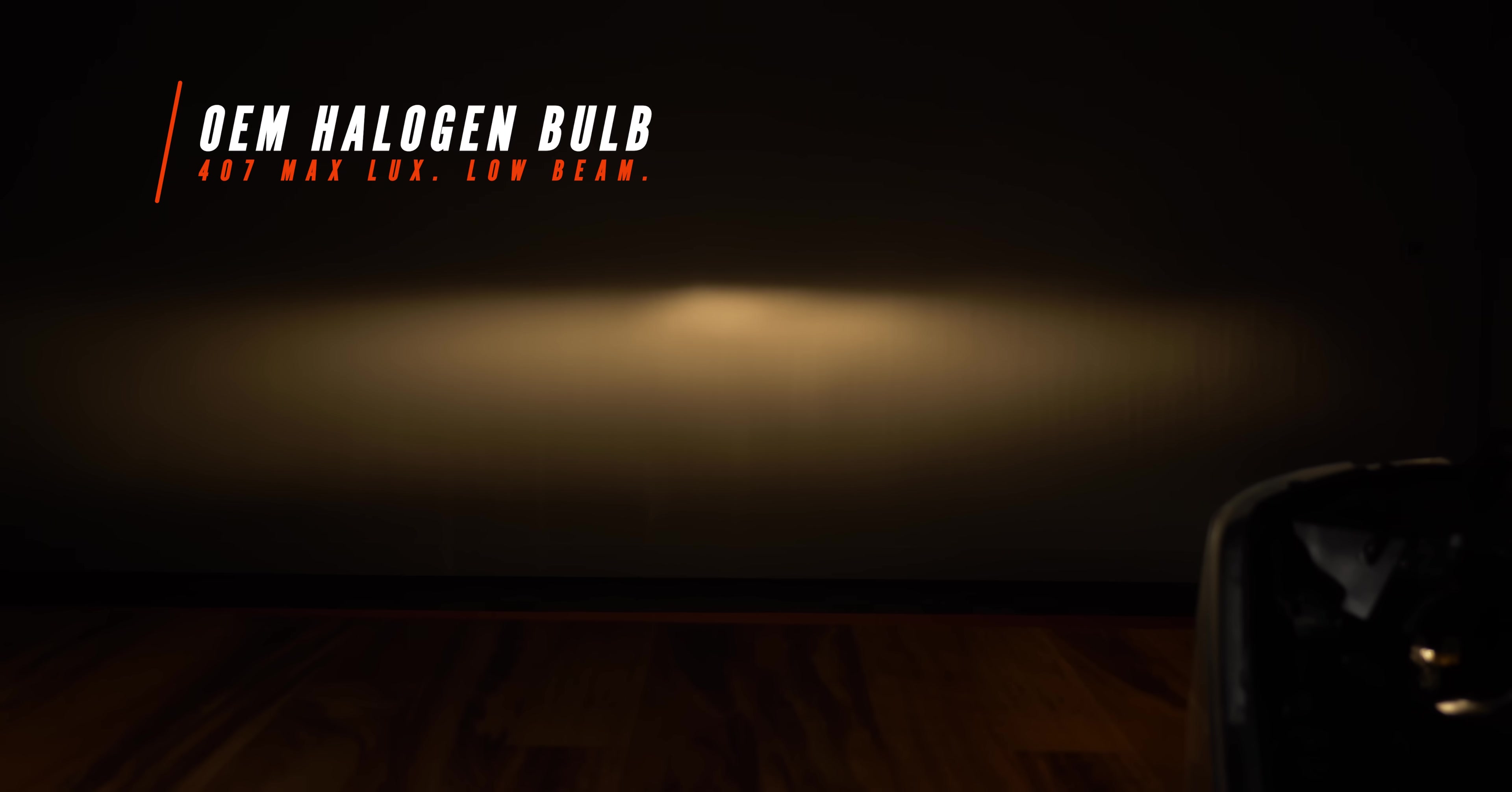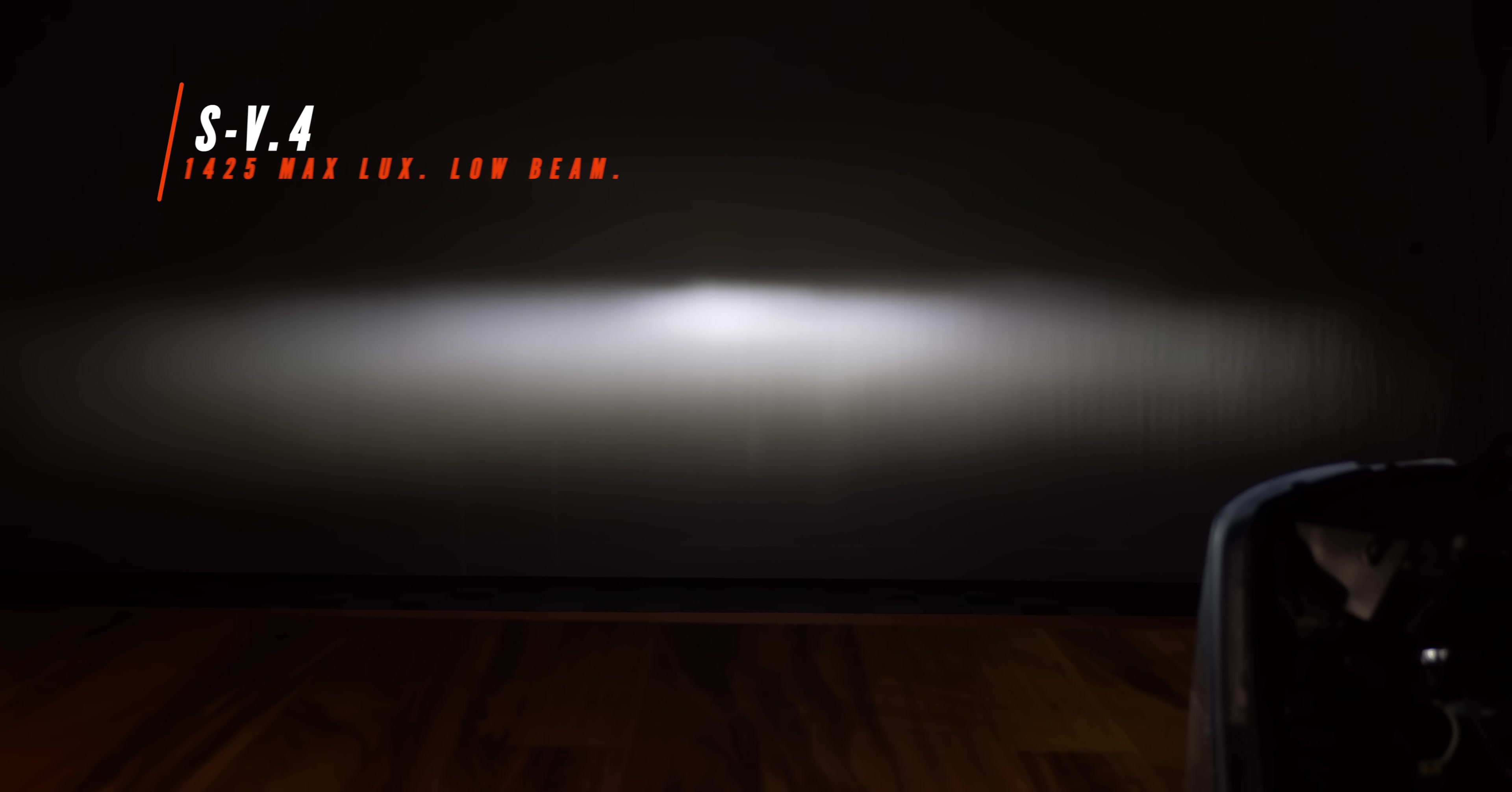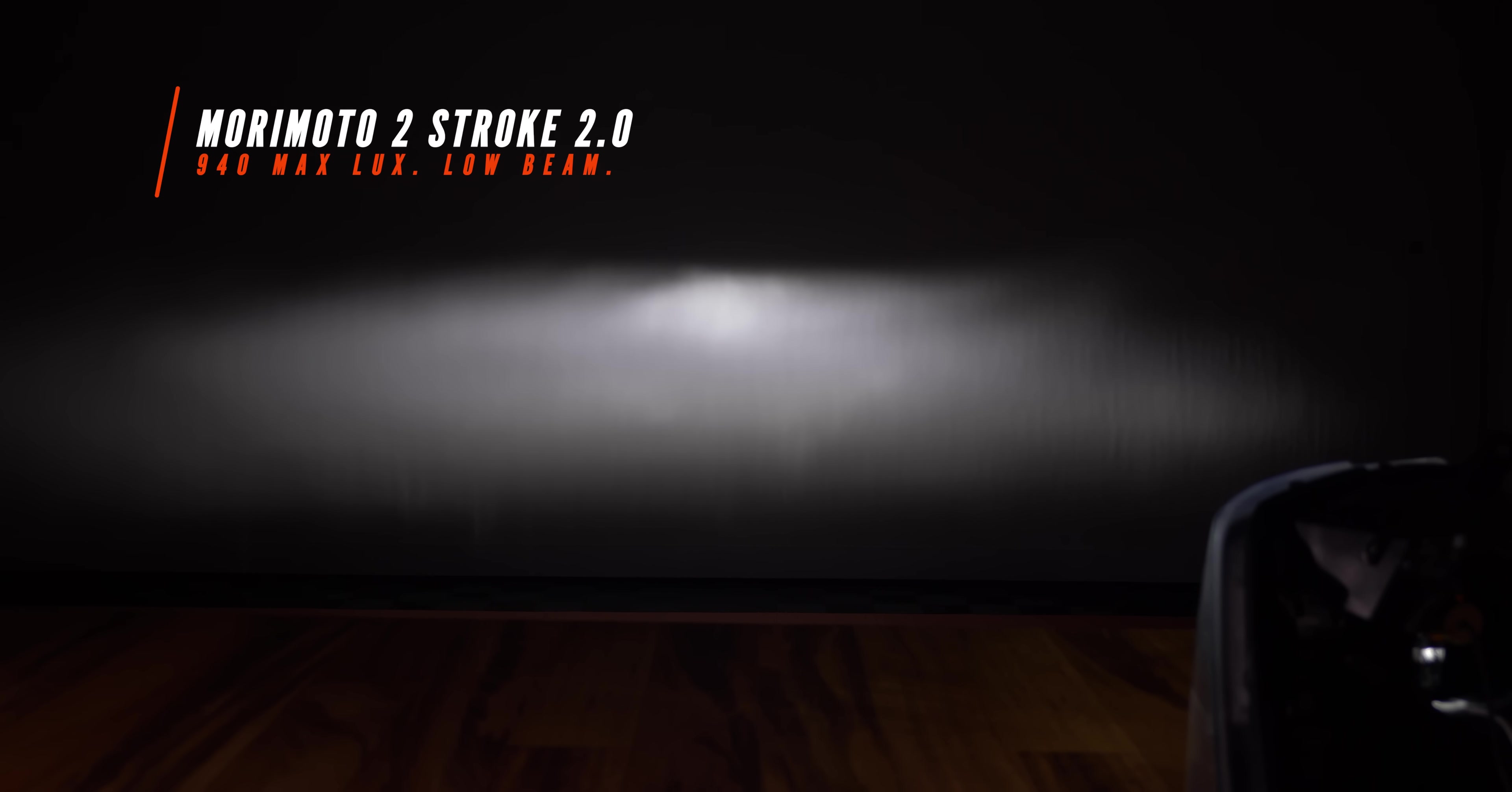The OEM halogen bulb comes in at 407 maximum lux at 25 feet. Now let's try the other bulbs without changing a thing. The 6500K 35 watt Morimoto HID kit comes in at 1,254 maximum lux. Our first LED headlight bulb to test is the SV4. This very popular option comes in at 1,425 maximum lux. The GTR lighting ultra 2 LED bulbs come in at 1,867 maximum lux. The OPT 7 flux beam V2 comes in at 831 maximum lux. The Morimoto 2-stroke 2.0 LED headlight bulb comes in at 940 maximum lux.